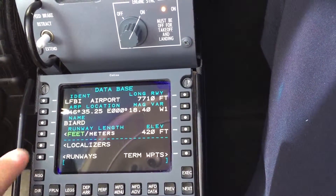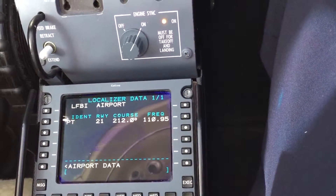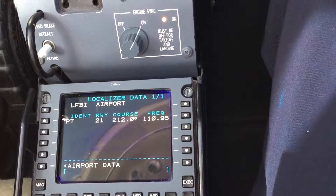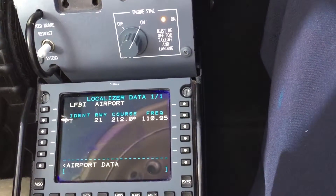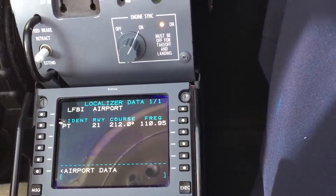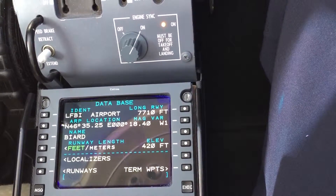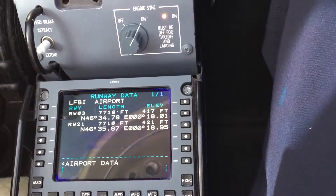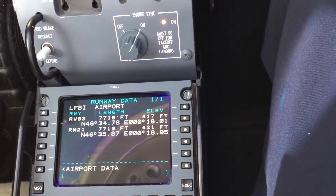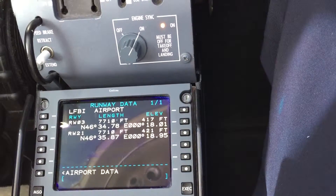There is a localizer page that shows you the localizer for BR. Back to the airport page, and there is the runway page that shows you the available runway.